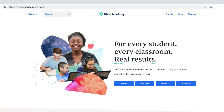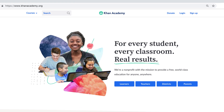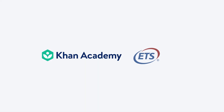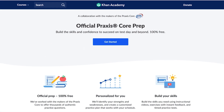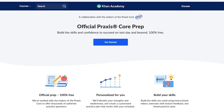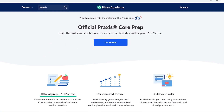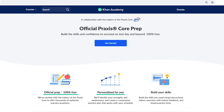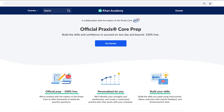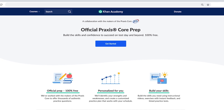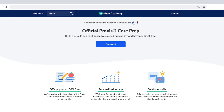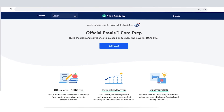Hi, I'm Anthony, and I'm a Product Manager at Khan Academy. We're collaborating with ETS to create Official Praxis Core Prep, a free online resource that helps you build the reading, writing, and math skills you need to succeed on the Praxis Core test and beyond.